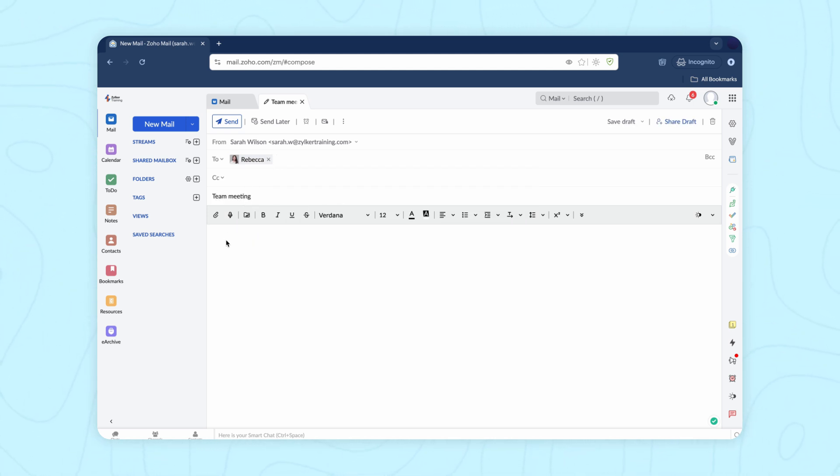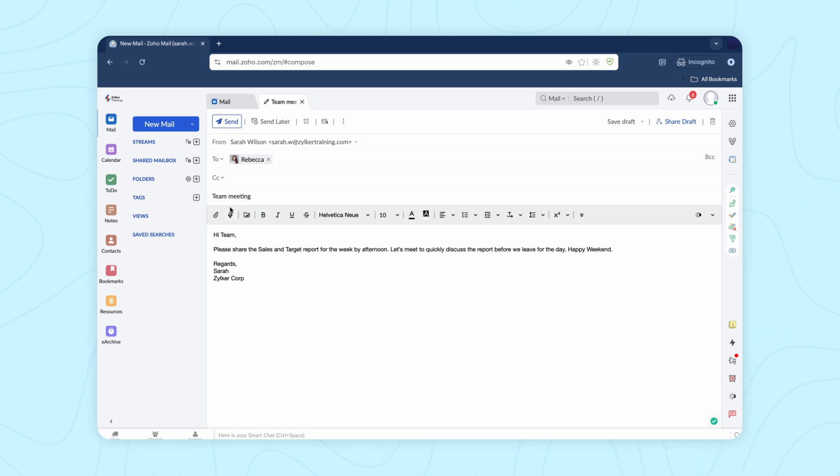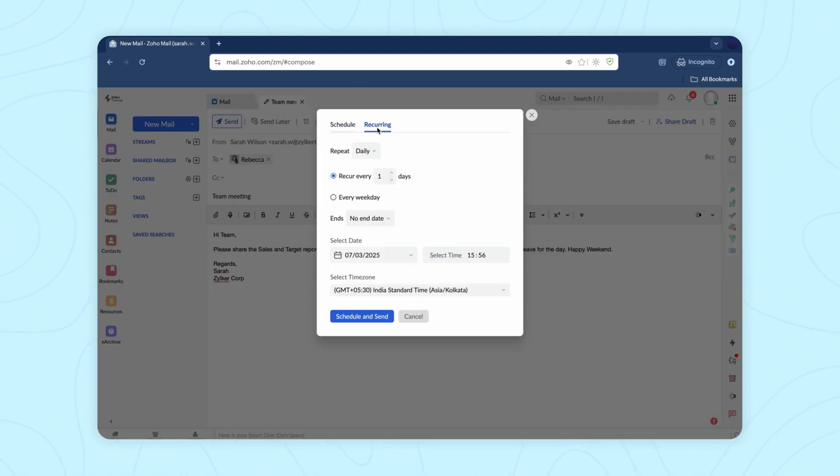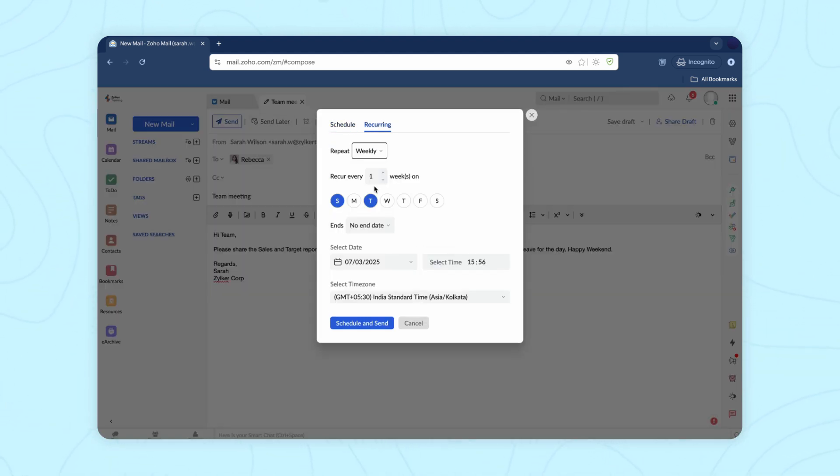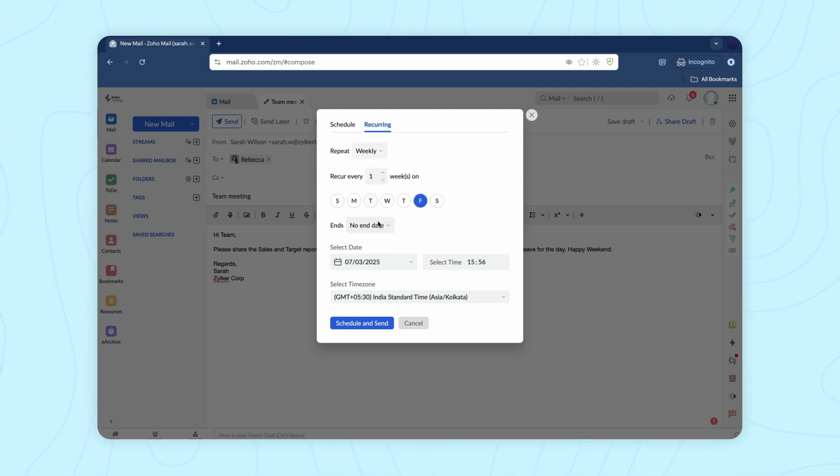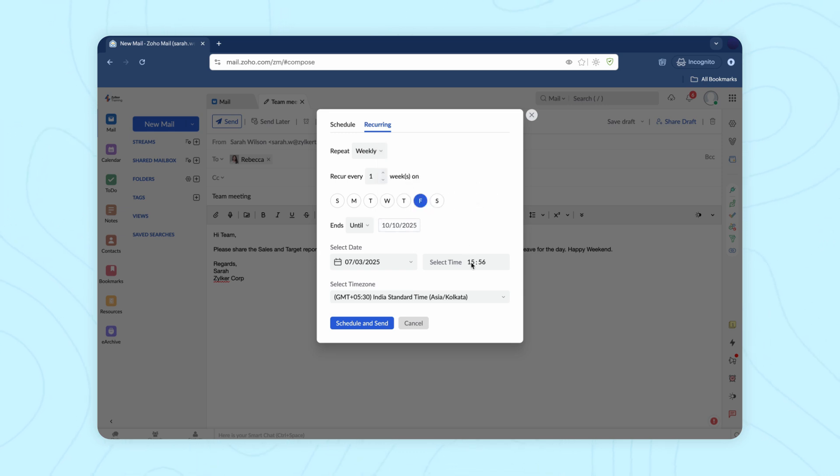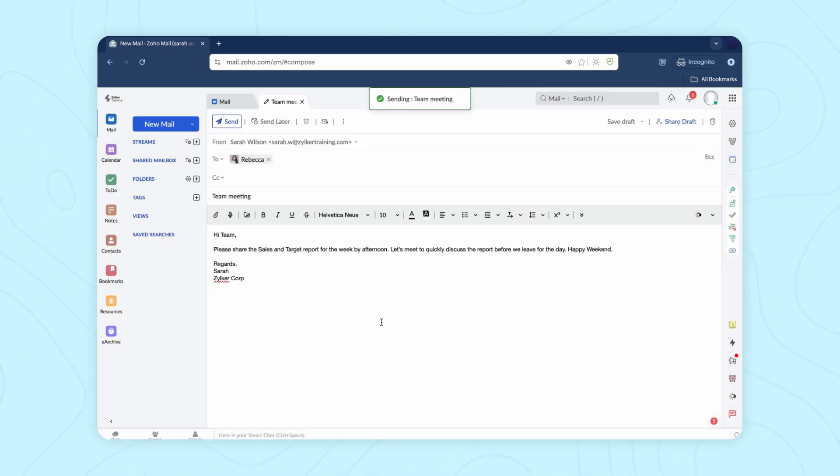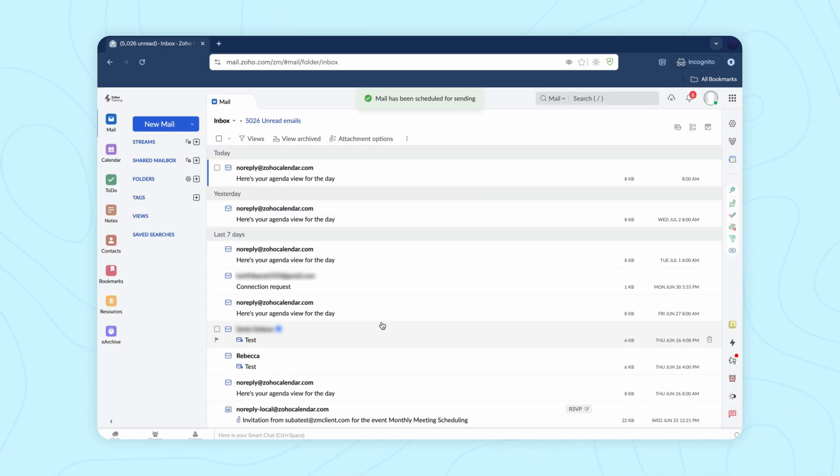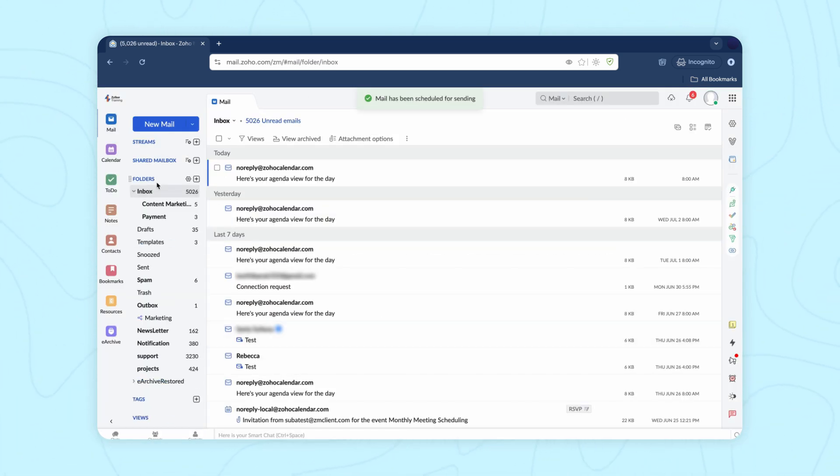Once you compose the email, you can choose a recurring schedule from the dropdown list, the number of times you want to resend, and also specify the date and time for the schedule. Once you're done setting the conditions, click schedule and send. Now the email is scheduled to resend at your specified intervals.